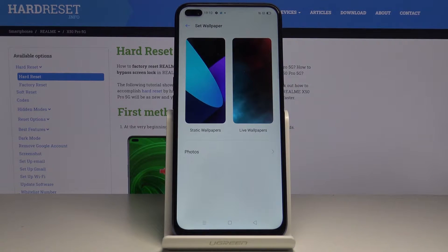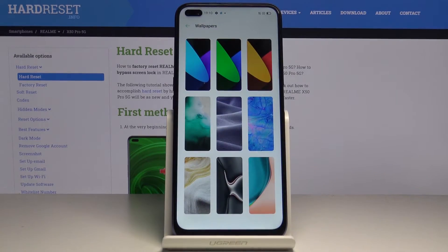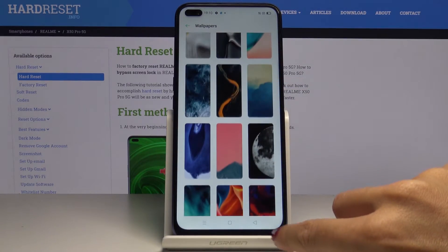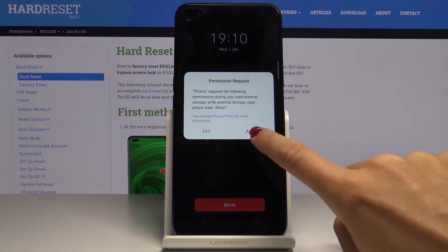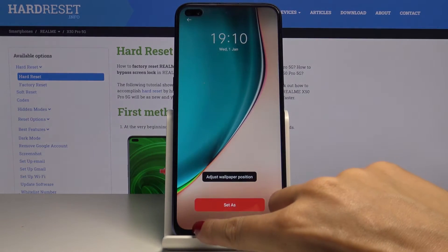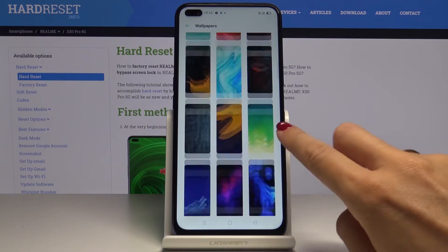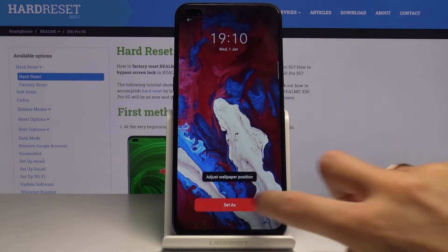As you can see you can pick some from your own photos, some pictures from static wallpapers or live wallpapers. I will pick this album and as you can see you've got options that you can choose and apply on your screen. So let me show you some of them. Then you can adjust it but let me go back and I will pick this one.